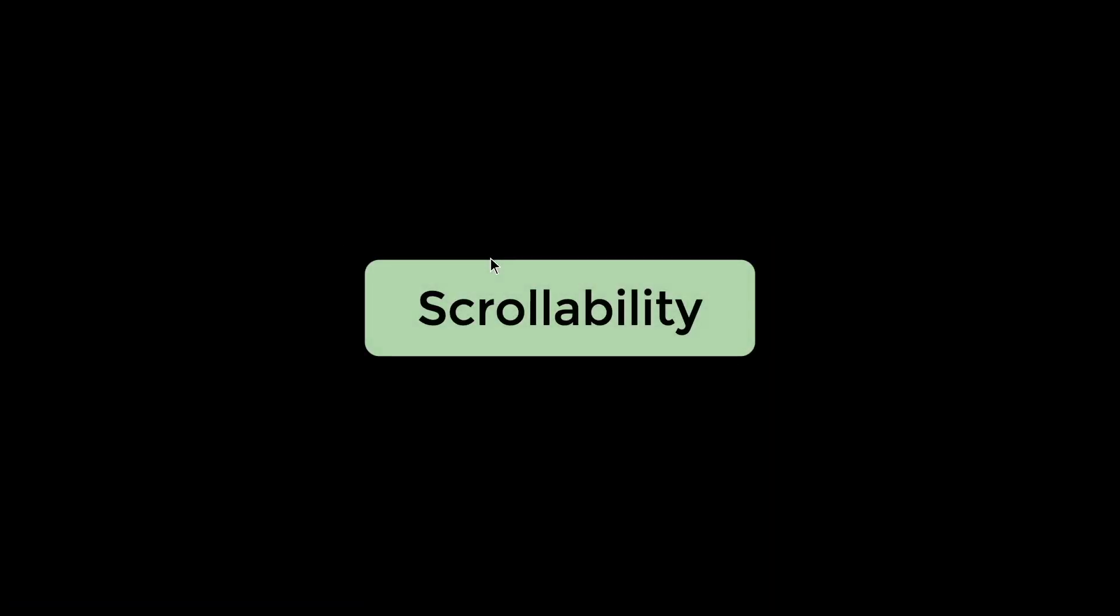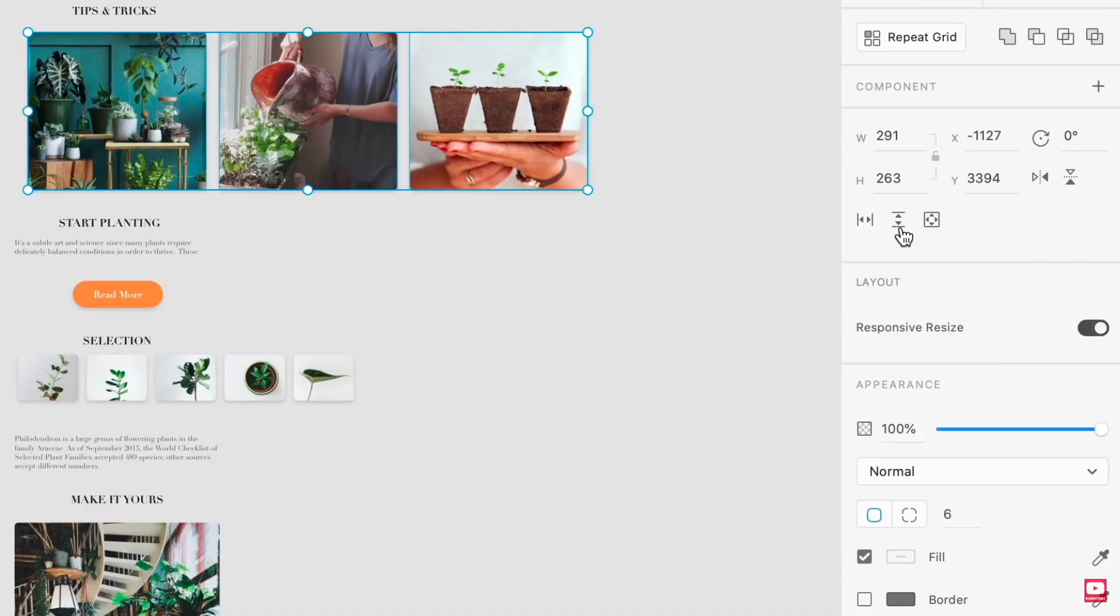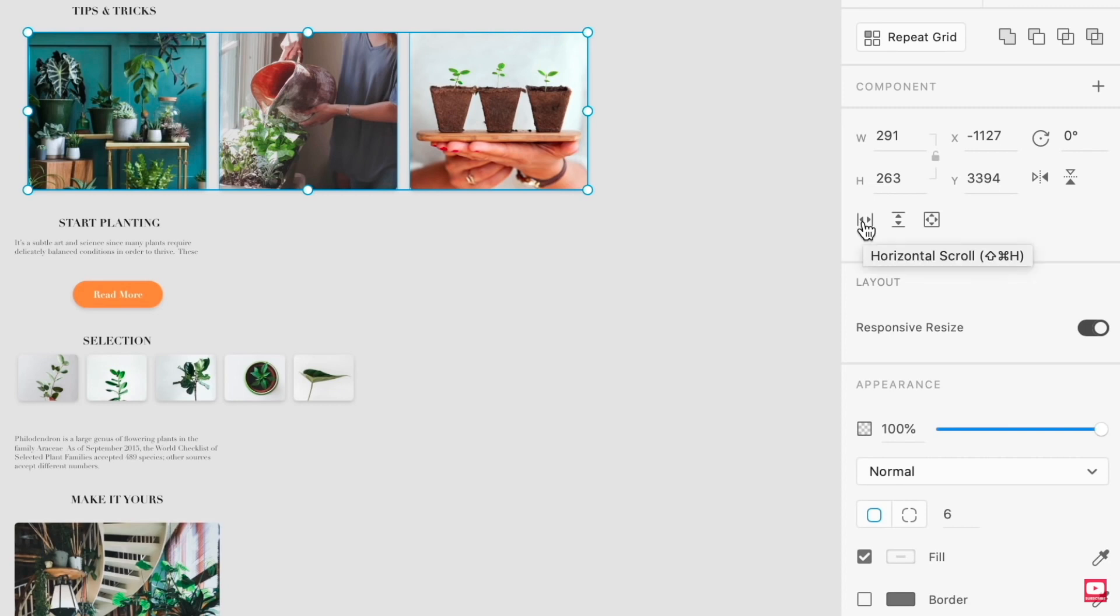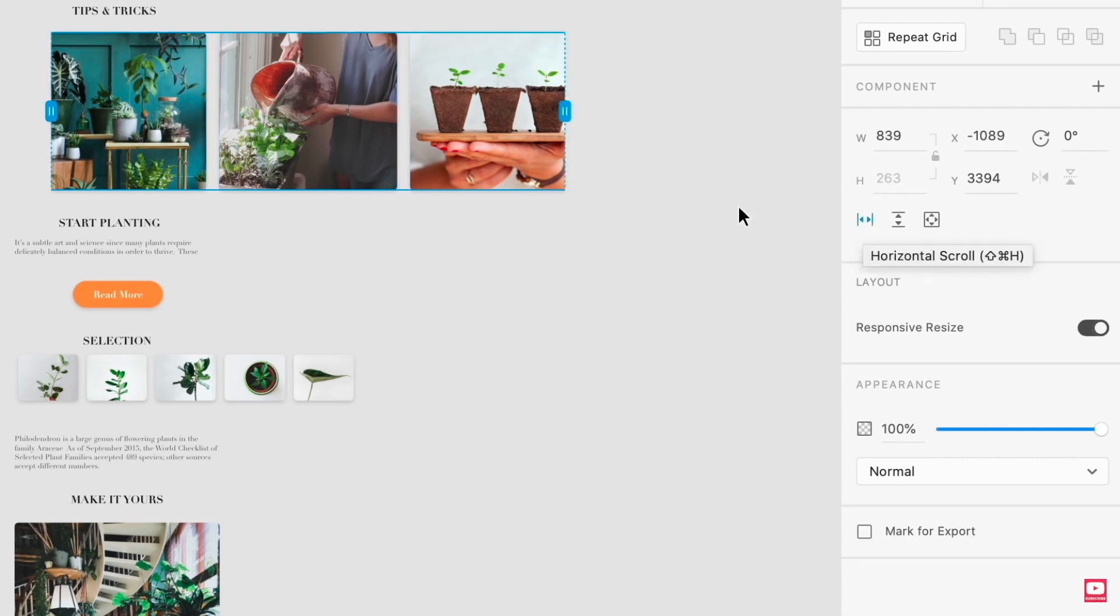So after the responsiveness, the next thing is scrollability. So one thing in Adobe XD is that they have scroll groups. At the right hand side, you could see that we are able to do horizontal scroll and then vertical scroll.